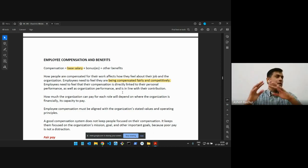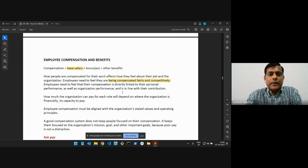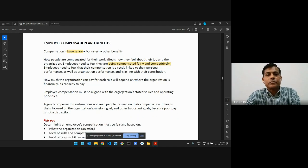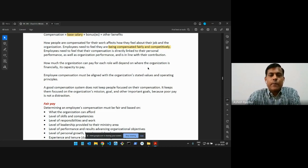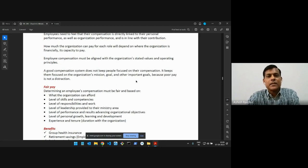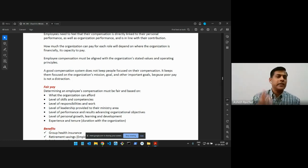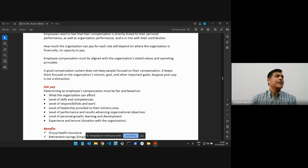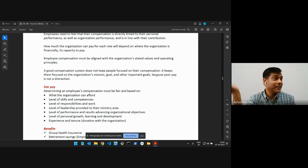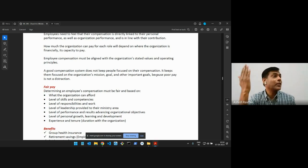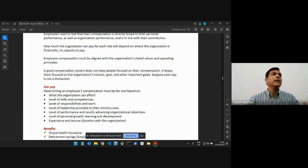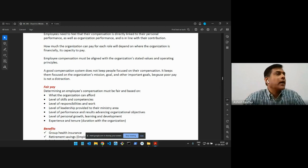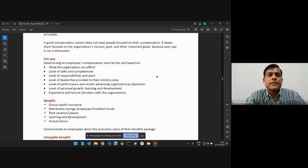Of course, we may not be able to pay the same as a multinational corporation, where their revenues are in billions of dollars. So we cannot, we will not be doing that, but at least something that is okay. If they were working for another Christian organization, doing the same kind of work, what would they get paid? Can we do that or can we do better? So it's fair and it's competitive. And of course it should be aligned to their contribution to the organization. Now, why is this compensation important? Because then people can focus on their work and do their work happily.